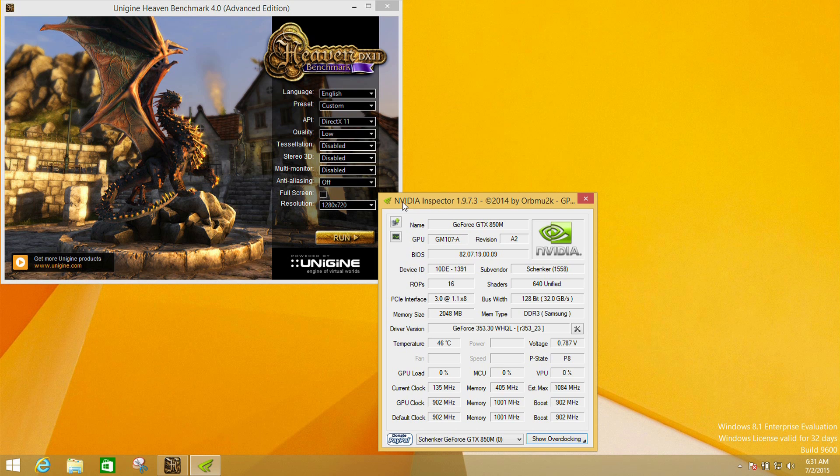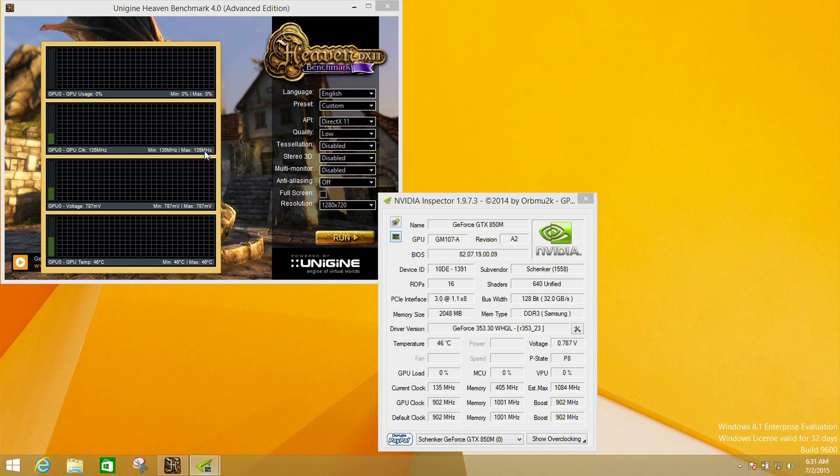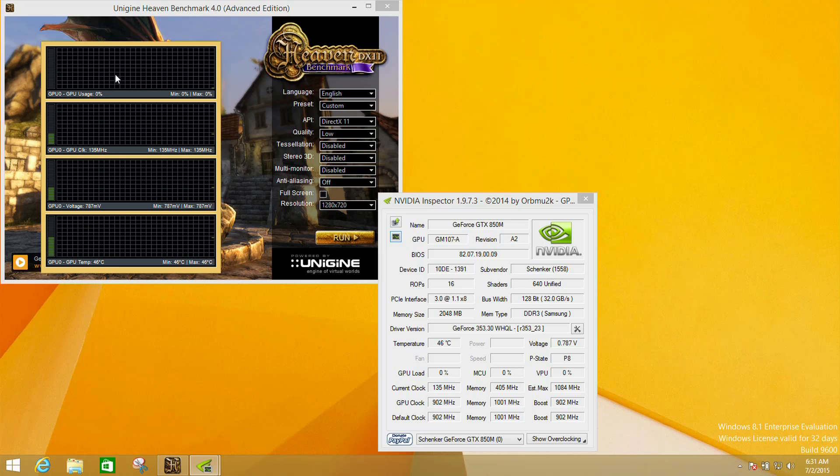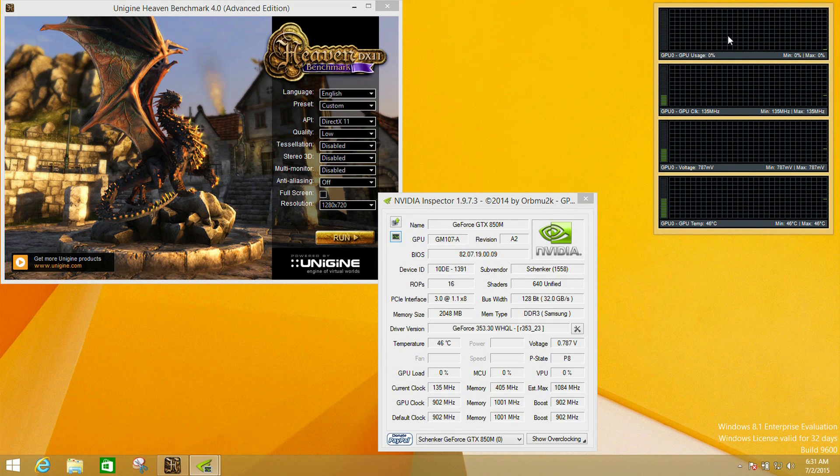We are using a program called Nvidia Inspector, and this gives us some options to look at things like sensor monitoring here, which allows us to see speeds that the GPU is running at.